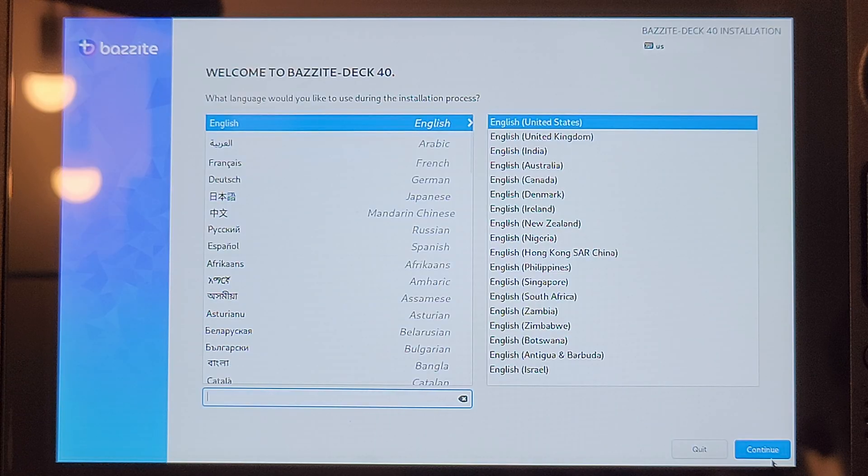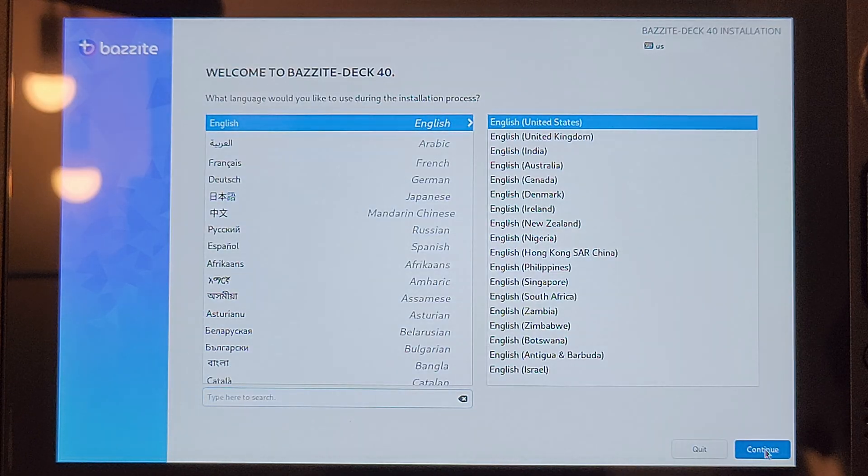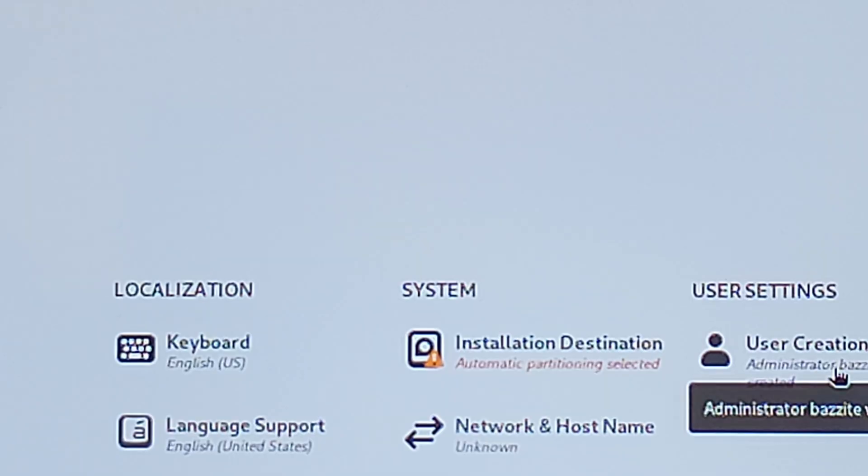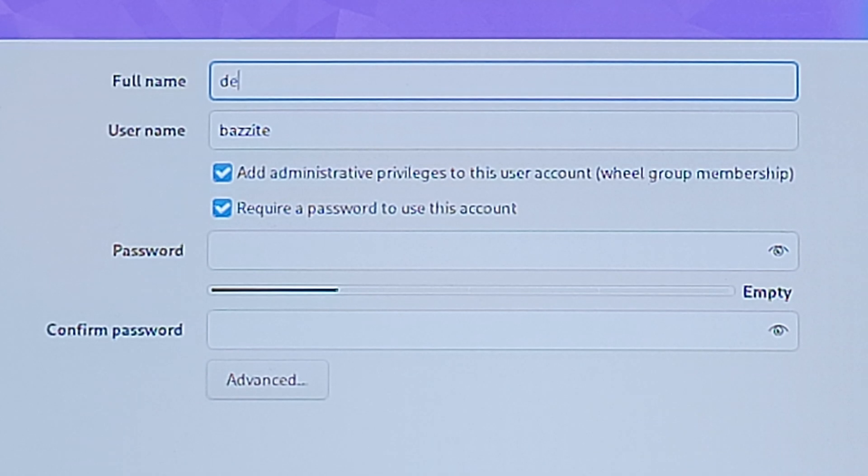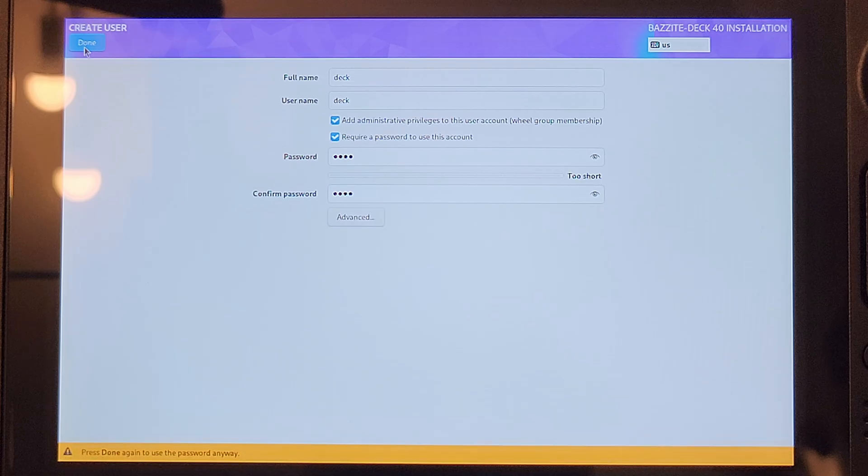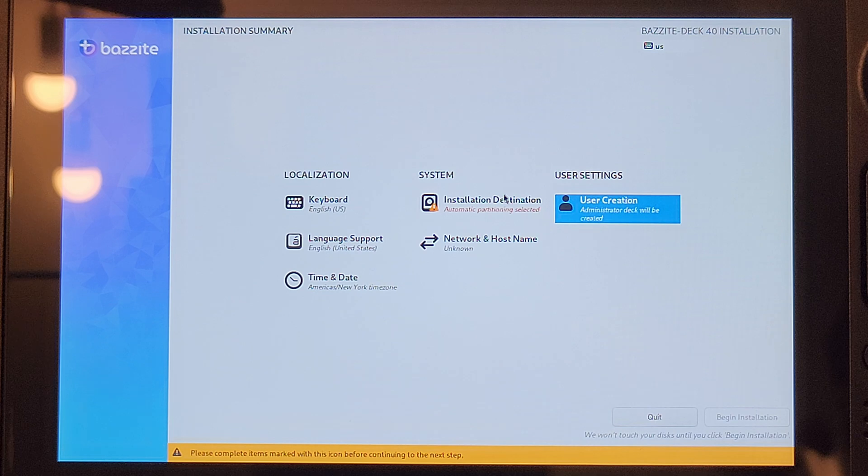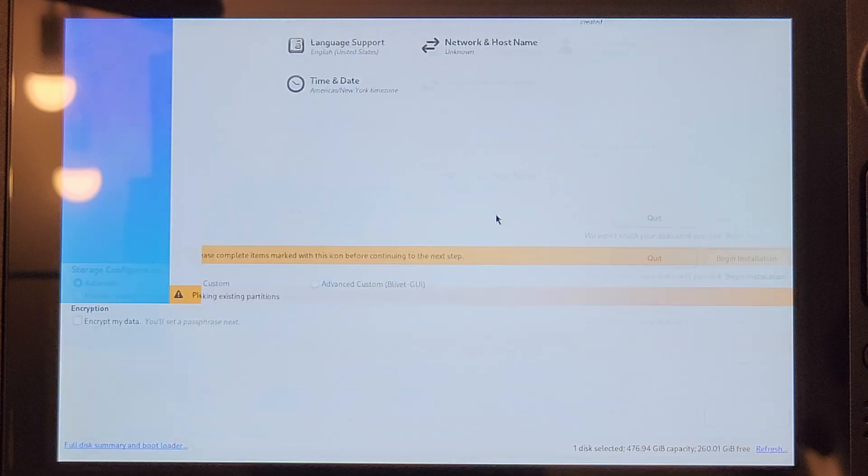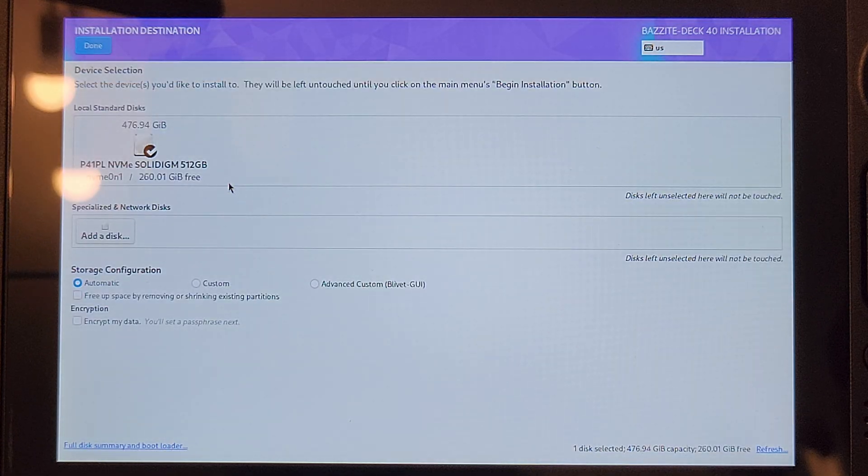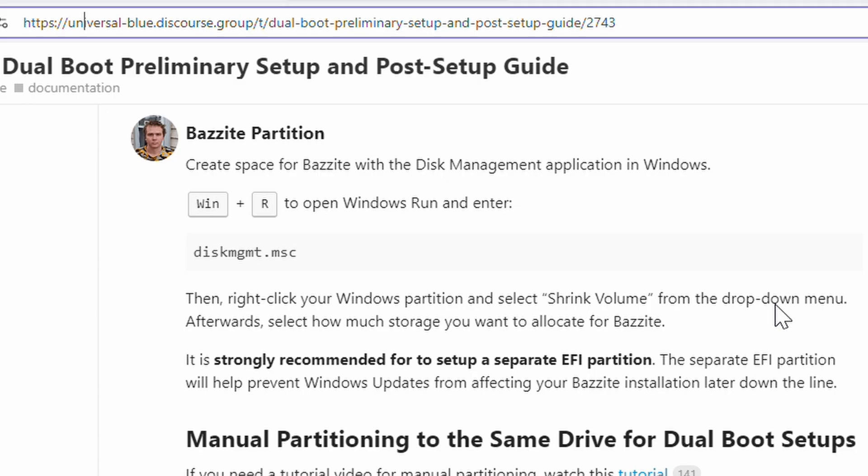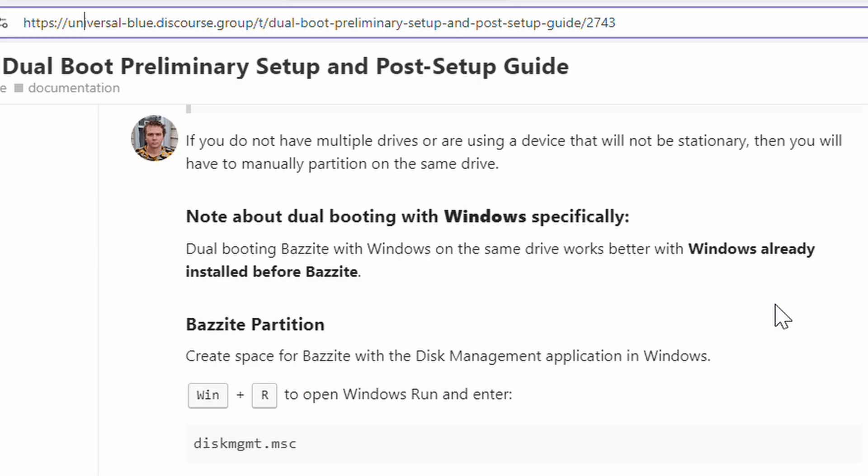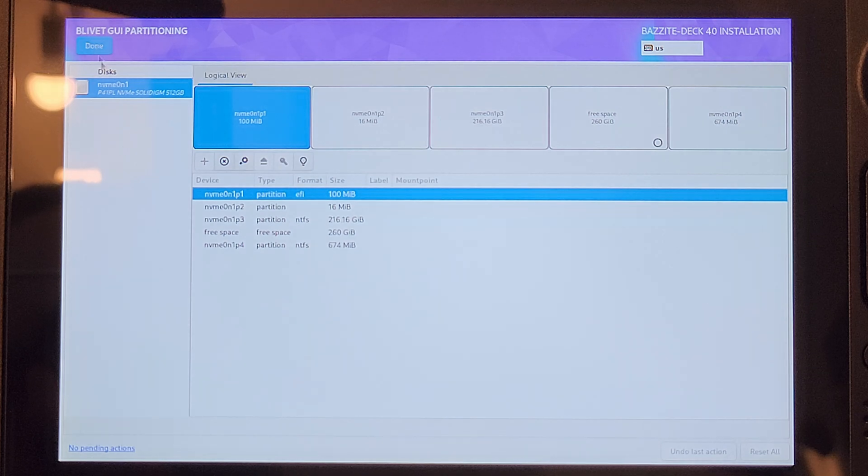In the Bazite installer, go to User Creation under User Settings. I am going to create the username Deck with the password of Deck just to simplify things later on. Press Done in the top left corner, then click on Installation Destination. Select the drive and confirm it's showing the space available that you partitioned earlier. It's recommended to create a separate EFI partition to prevent Windows from breaking it during updates.